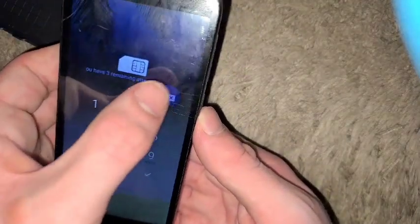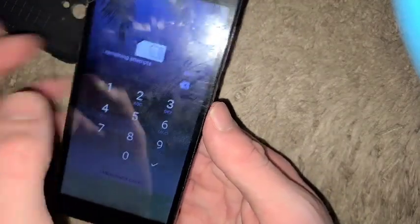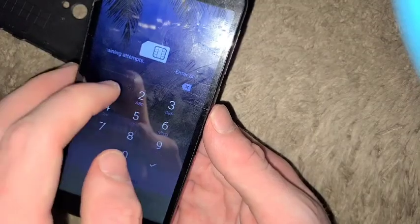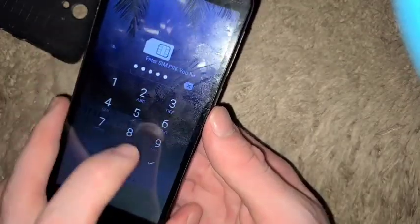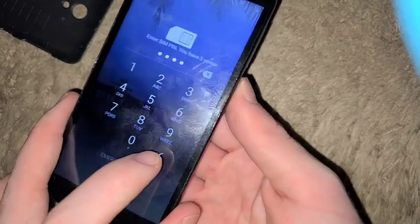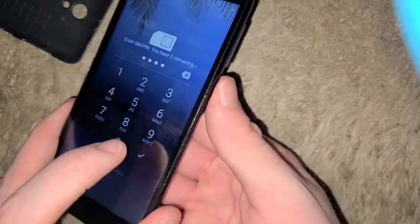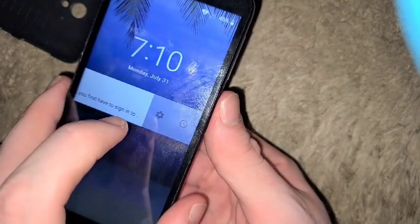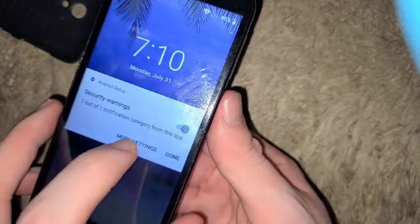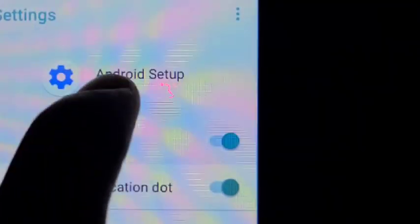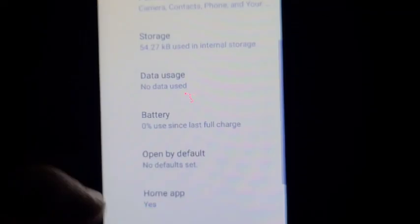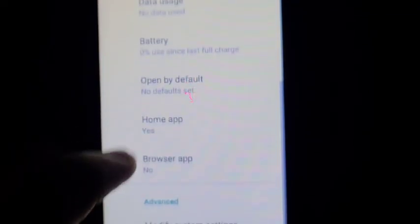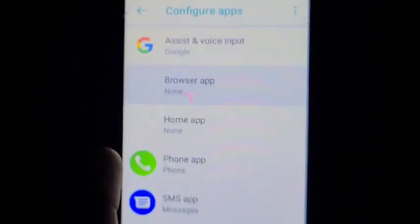You'll see this screen. Now, be careful. If you do put it in too many times wrong, it will lock the SIM card. So just be careful. Hit power and OK. If you did it right, you should see this. We're going to click settings, more settings, click on Android Setup, scroll down here, click on Browser App.